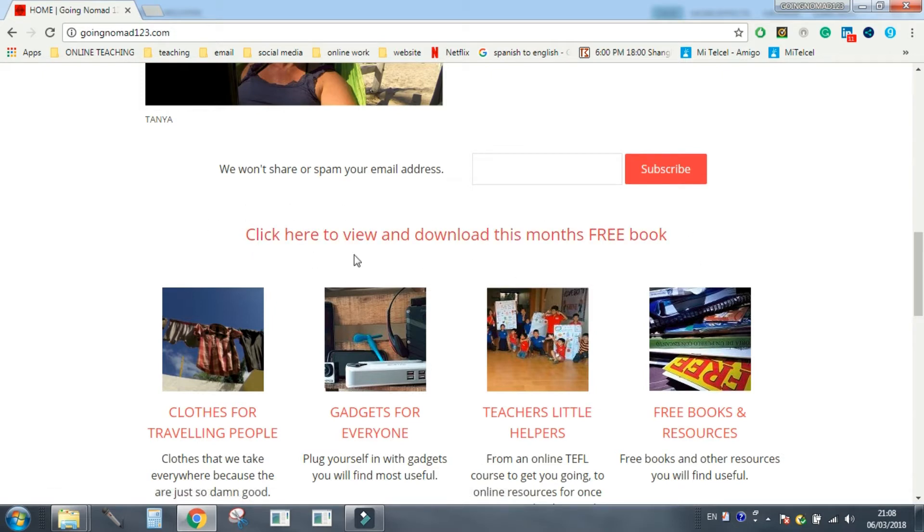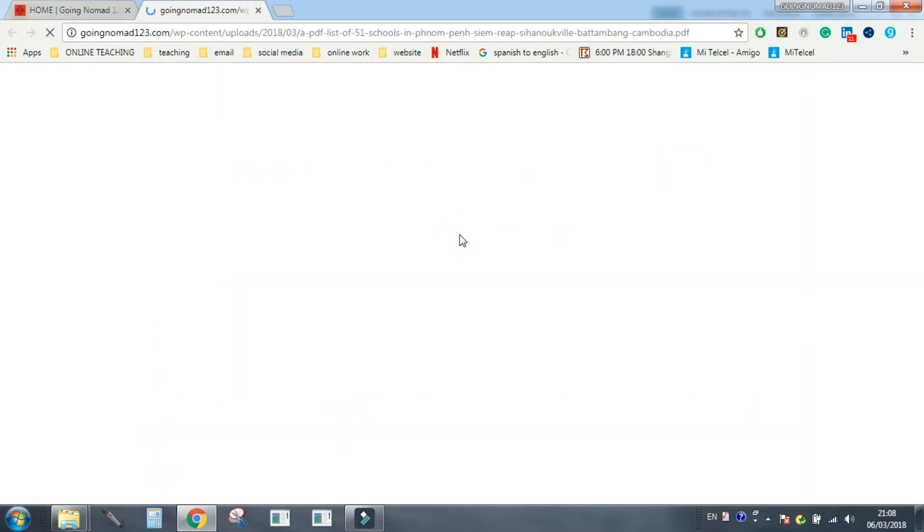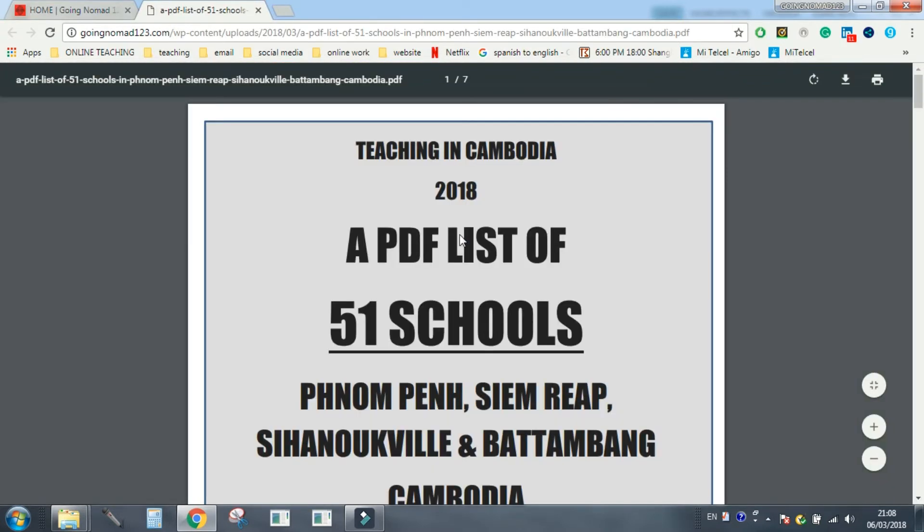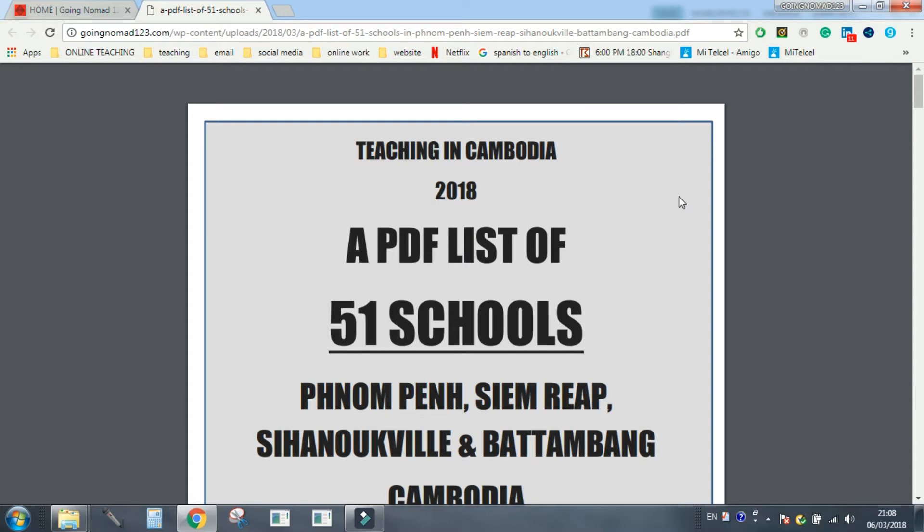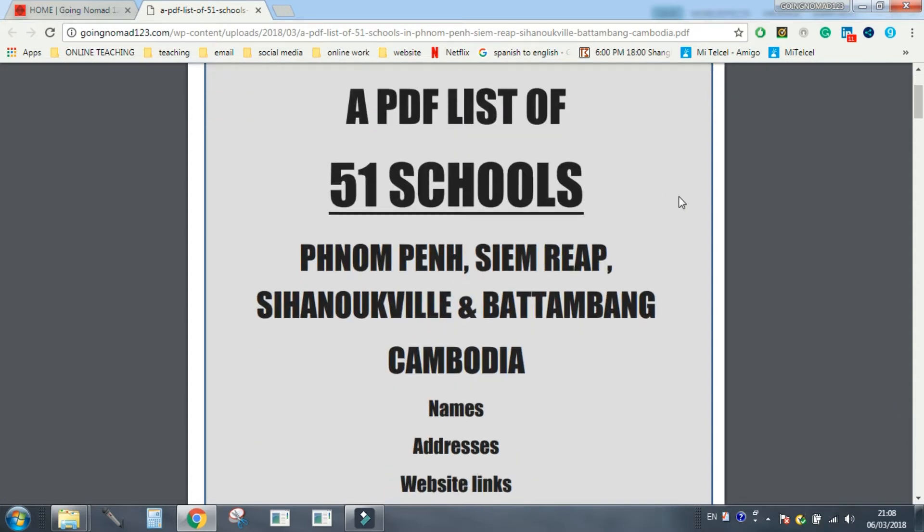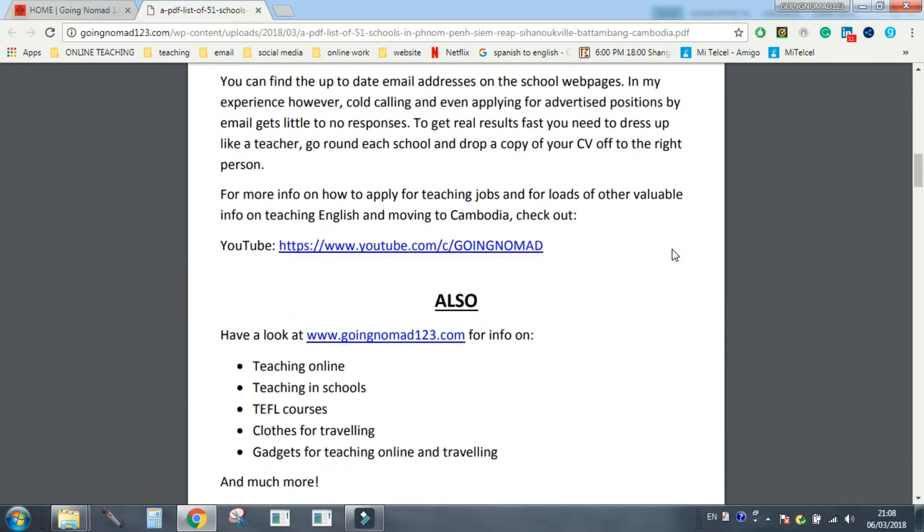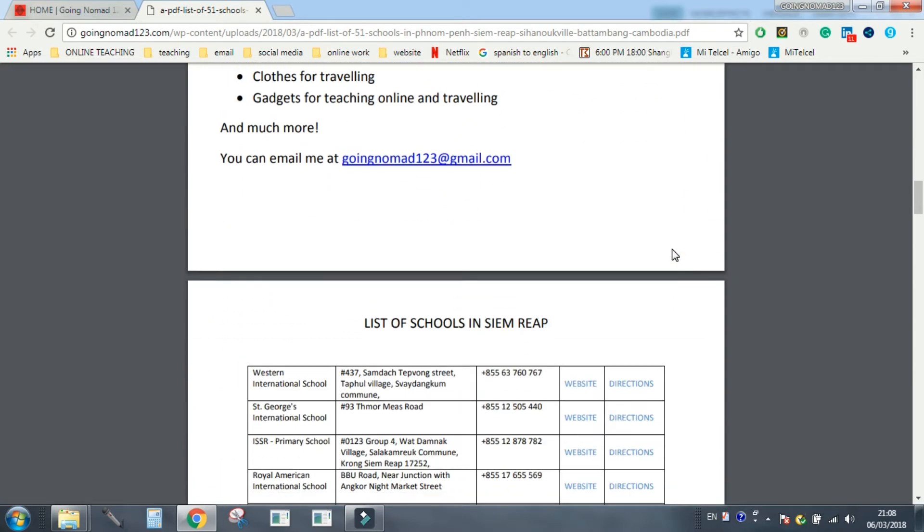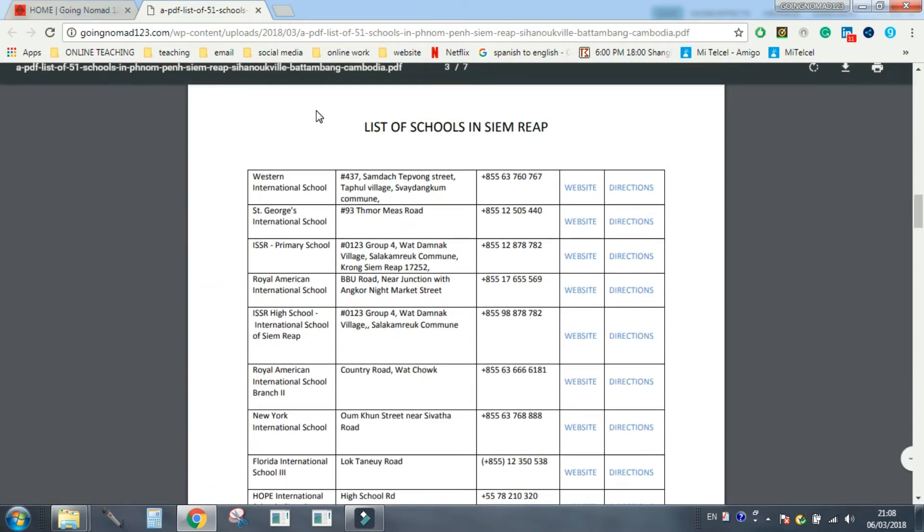You can click on this link here. You don't have to subscribe, it's great if you do, but you can click here and you get, look at this, loads of people asked me for this. It's a list of 51 schools in Cambodia that may require some kind of teachers. Let's cut to the chase, let's go and look at the list.